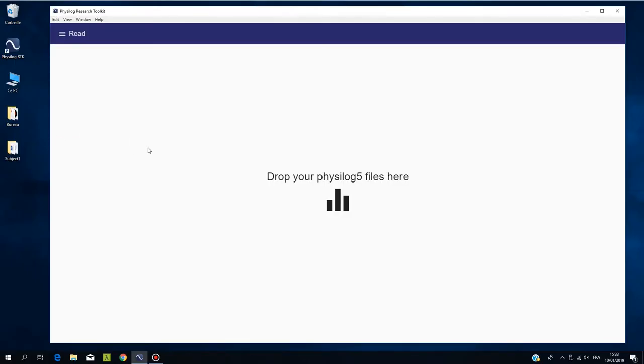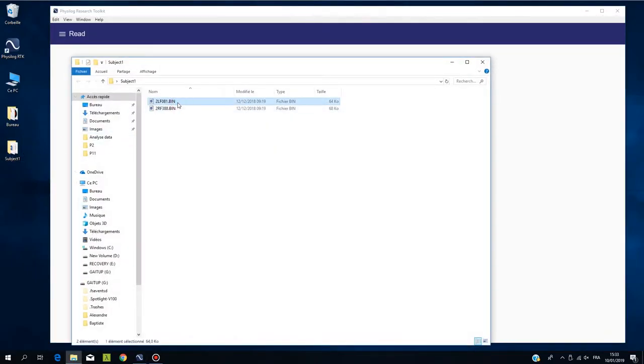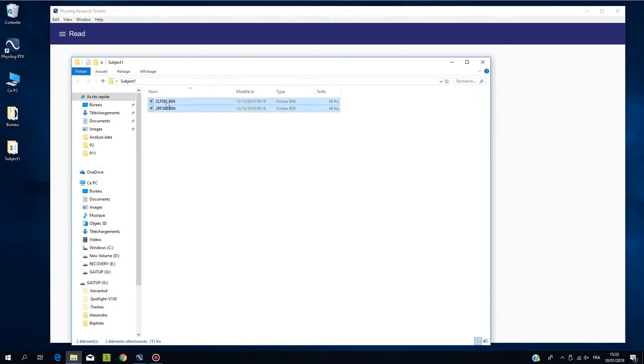To load and visualize the raw data in RTK, select your files previously saved on your computer. If your files are not saved on your computer, please check the video File Organization.